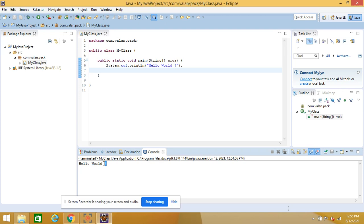I hope you are clear on how to use Eclipse IDE for Java development. In our next video we will discuss how to pass command line arguments in Eclipse. We already covered passing command line arguments via the command prompt in a previous video — the link is in the description. Thanks for watching! If you like this video, please subscribe and click the bell icon so you get notified when new videos are uploaded, and please share it with your friends.